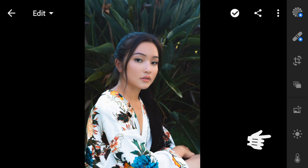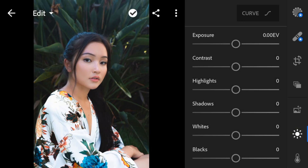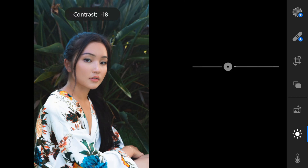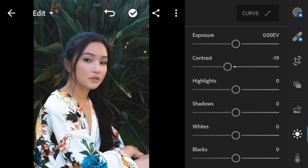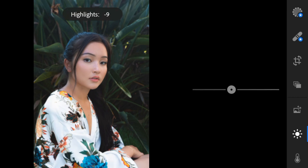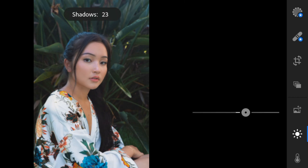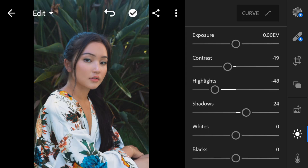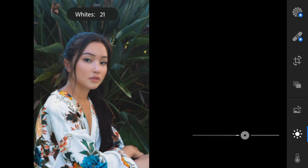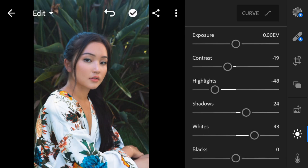Now go to Lights. For this photo, I'll adjust the contrast to minus 19, highlights to minus 48, shadows to 24, whites to 43, and blacks to minus 33.